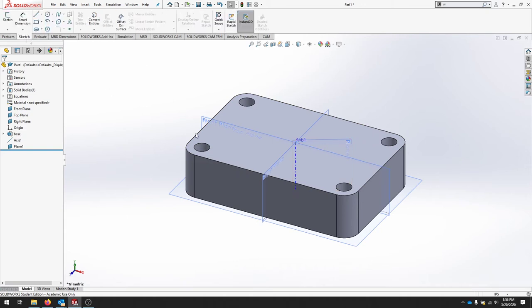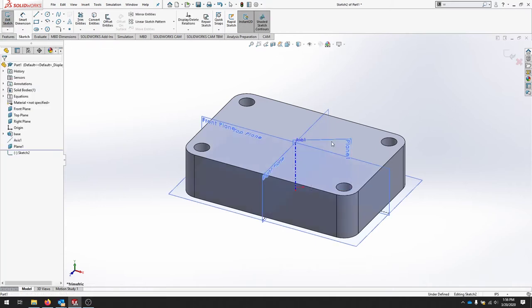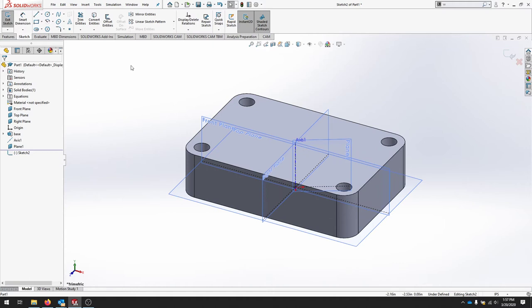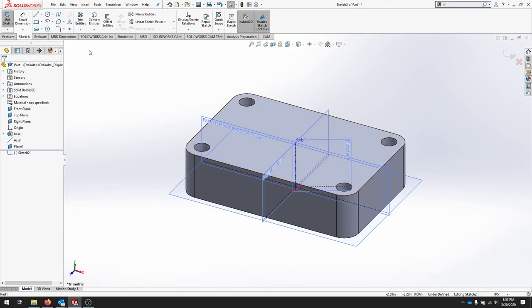We're going to start our next sketch. And we're going to use this new plane to create our sketch on. Let's hit sketch and select that plane. I'm going to take this back edge and convert that entity onto this plane.